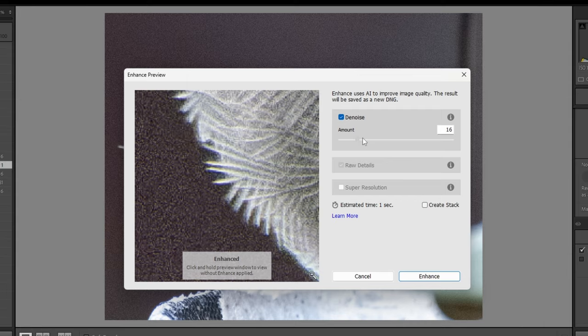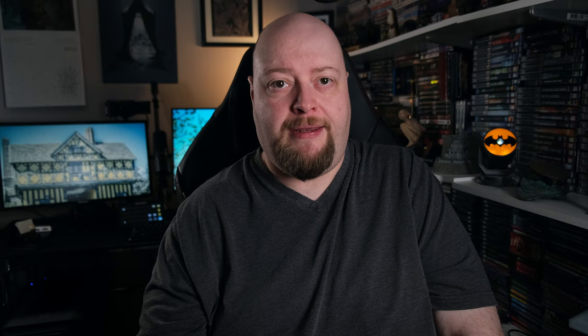Like all of the Enhance functions, Denoise makes a new copy of your file, so you're probably going to want to do this before making any edits. Once you click the button, a new window comes up where you can choose the level of the effect. By default it's set to 50%, but it's worth playing around with to see what works best for your image.